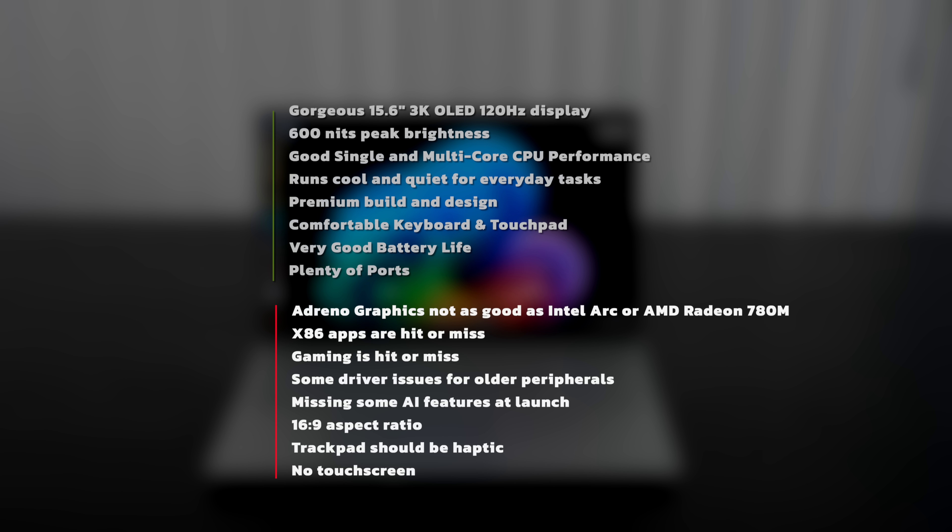Now the negatives here: the Adreno graphics I don't think in my opinion are as good as the Intel Arc graphics or the Radeon 780M from AMD. X86 apps have been pretty much hit or miss so far. Gaming has been pretty much hit or miss so far, just depends on which. Some driver issues for older peripherals like printers may give you some issues. Missing some AI features at launch, notably the Recall feature that everybody was anticipating - that's going to be coming soon though. 16:9 aspect ratio may turn some of you off, although it is very good for watching movies with no black bars on the top and bottom. The trackpad could be haptic, but I'm not going to dig them too hard on that. There is no touchscreen option here, but I would say those are not deal breakers.